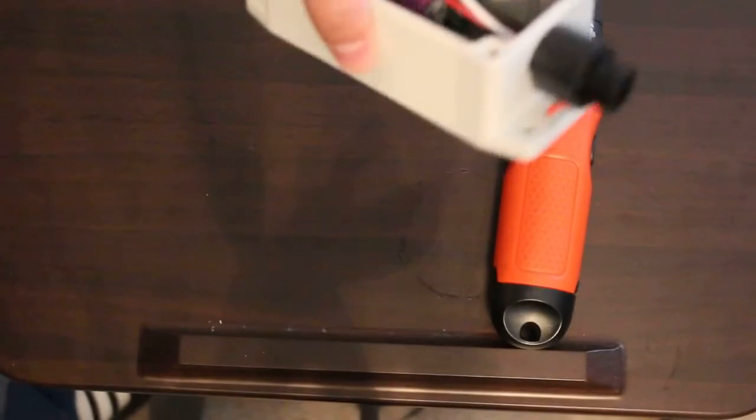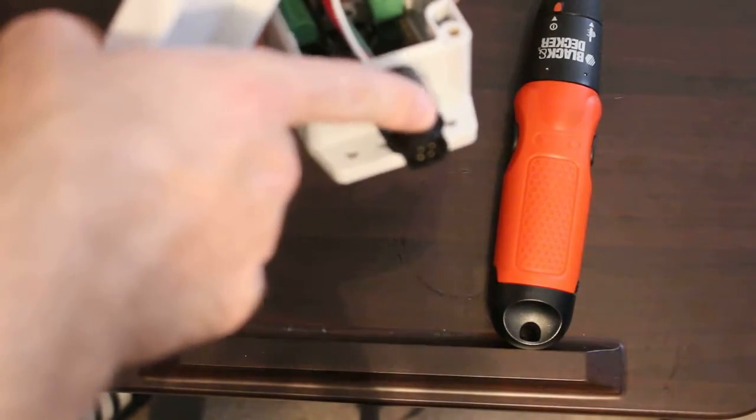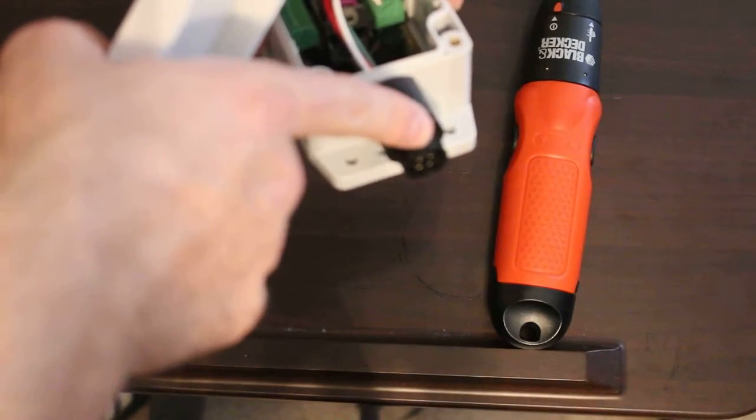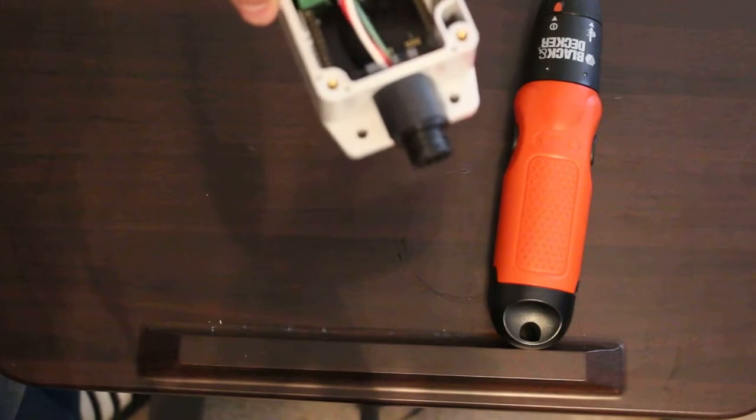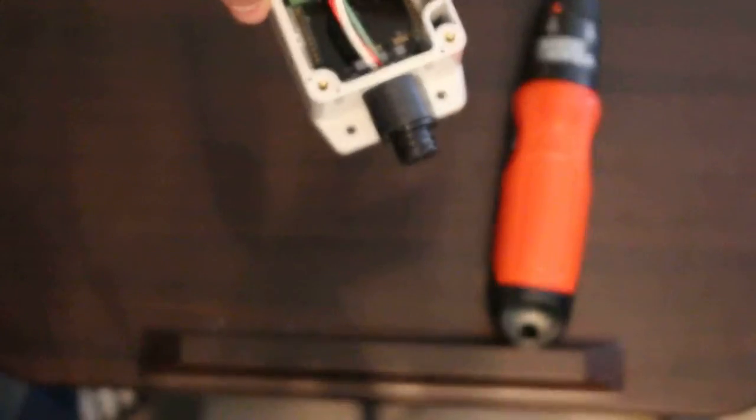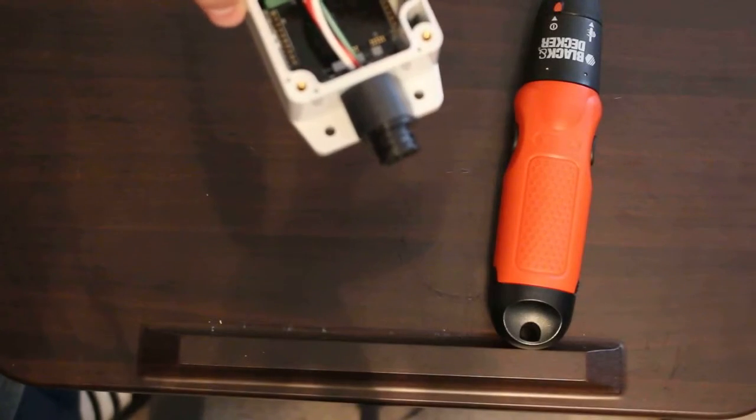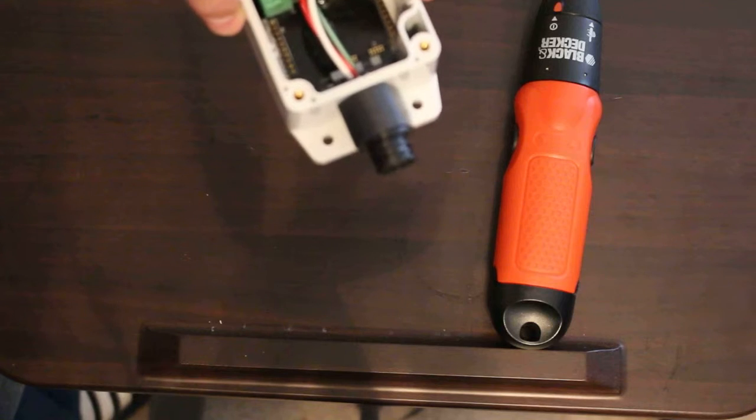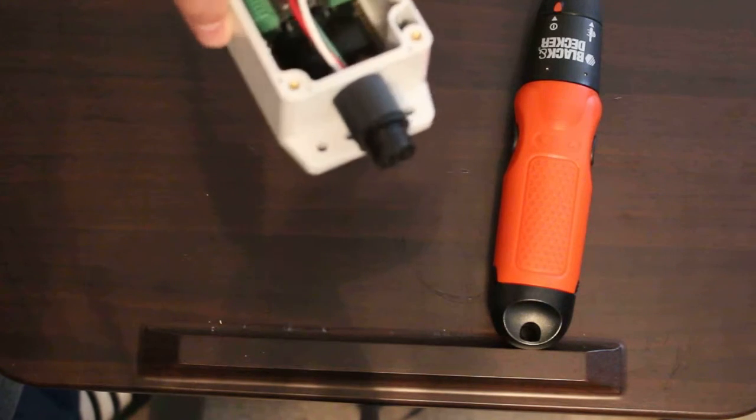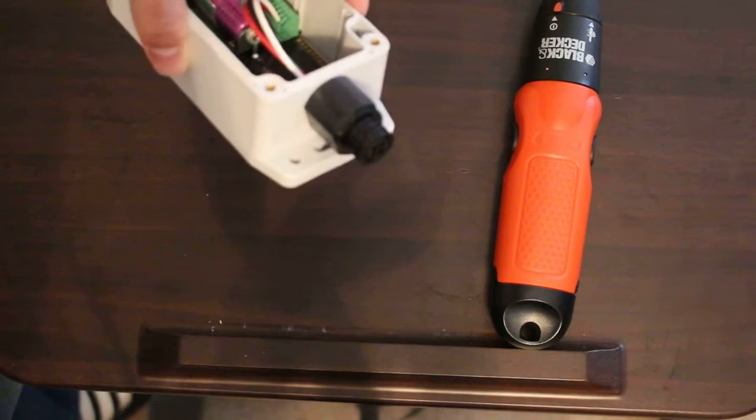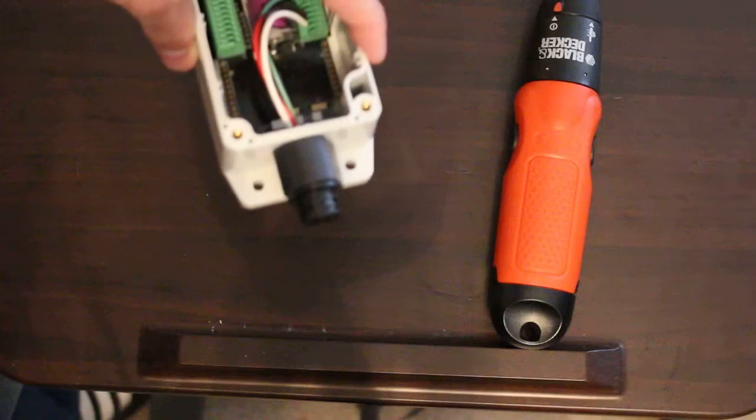And what you'll notice is this connector right here is common on many different types of grain carts. Sometimes they're a 5-pin military connector, and a lot of times they'll be an amp connector as well.